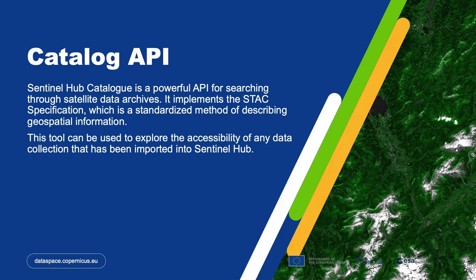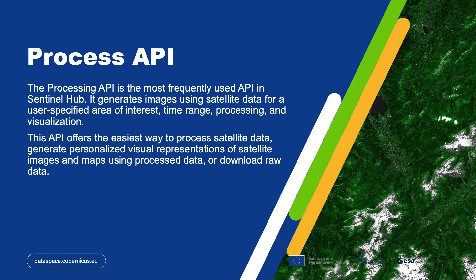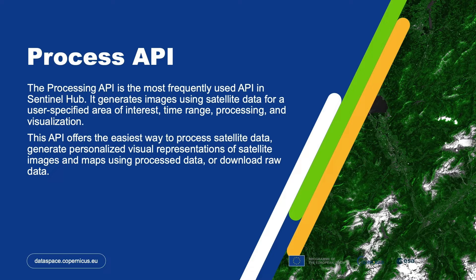In addition, we will be utilizing Process API. This is our most frequently used API and is used to generate images using satellite data for user-specified areas of interest, time ranges, processing, and visualization choices. This is the easiest way to quickly process and visualize satellite data.